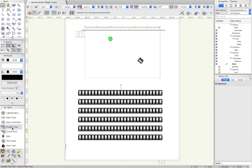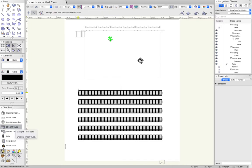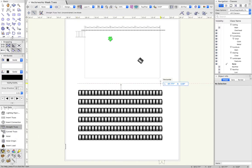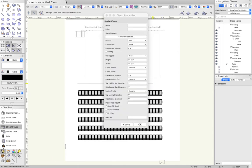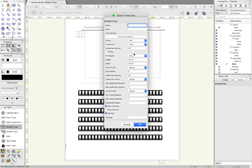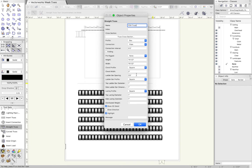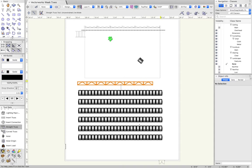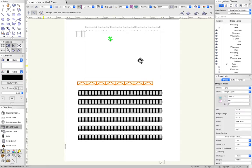Over in the toolset window we have straight truss. You do the same thing with curved truss. I'm going to make it an even 40 feet. You can give a name to it, type of truss, connection interval, height, width, all that sort of stuff and hit okay. And now we have a lighting truss.